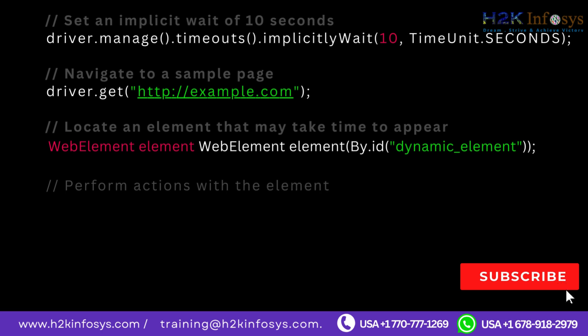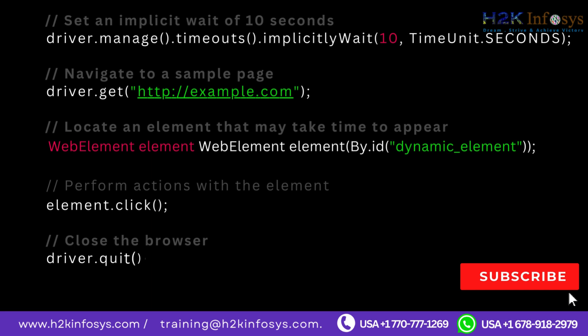Perform actions with the element: element.click. Close the browser: driver.quit.